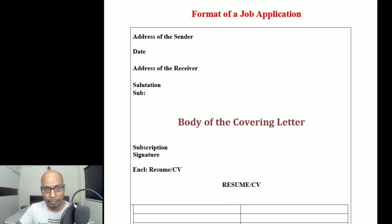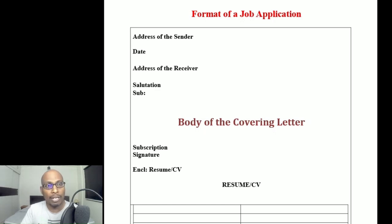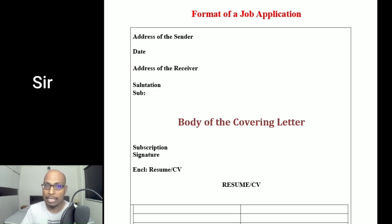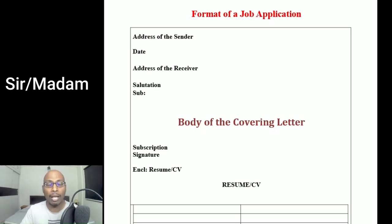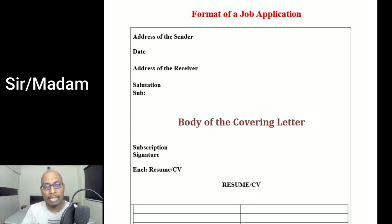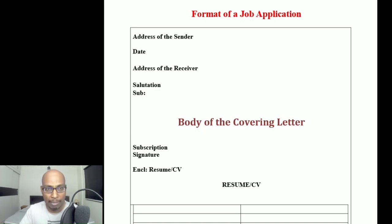Next we write the salutation — the greeting. In modern usage, writing 'Sir' is enough; it is the most respectful way to address anyone. You don't need to write 'Respected Sir,' though that is also acceptable. You can write 'Sir/Ma'am,' but 'Sir' alone is sufficient even to address a woman manager or managing director.